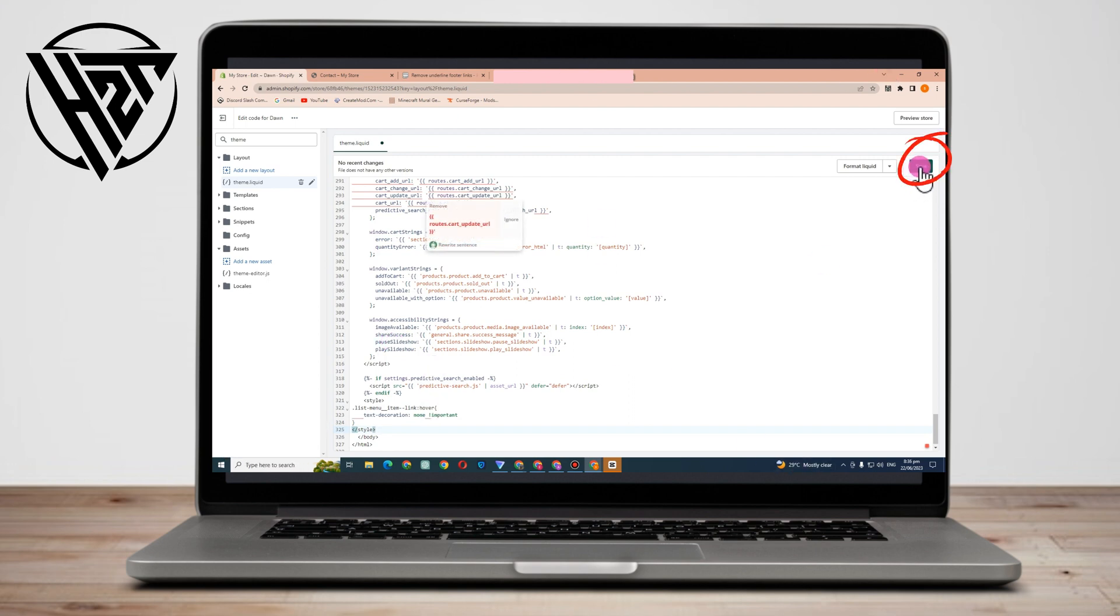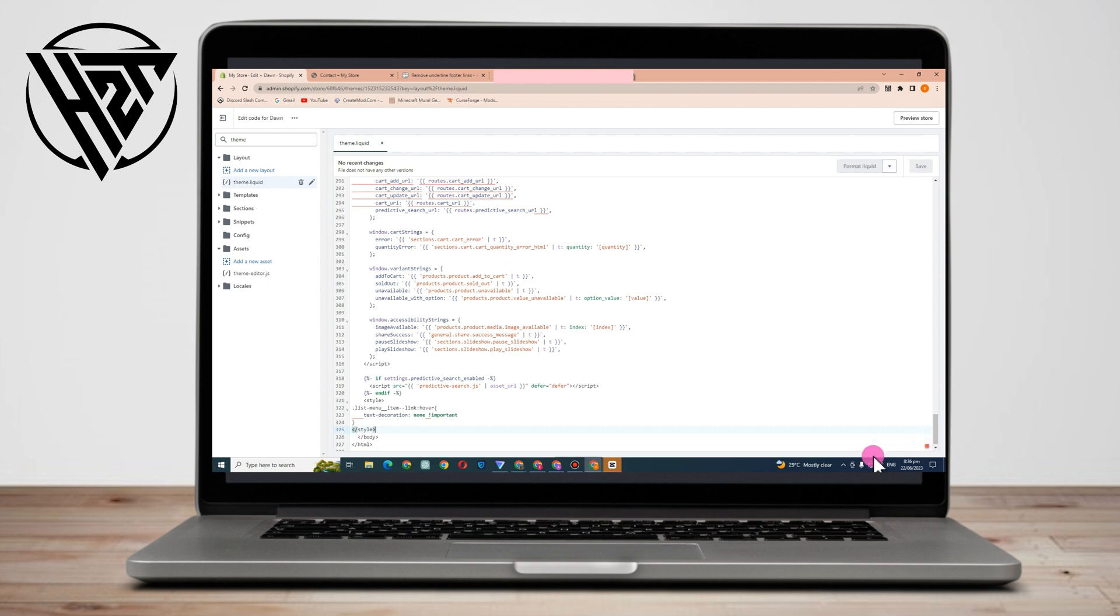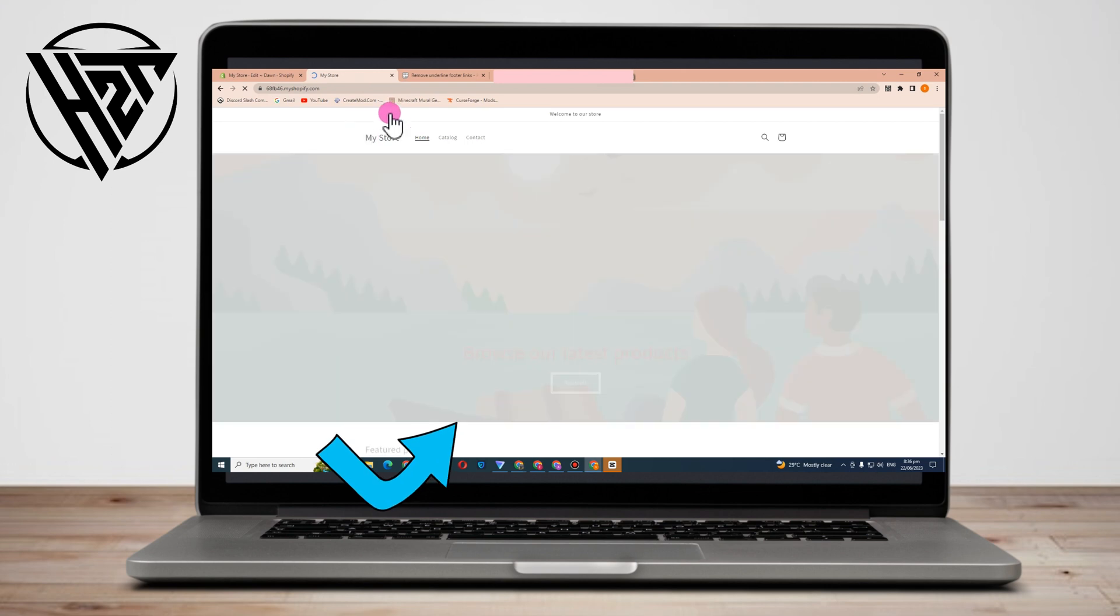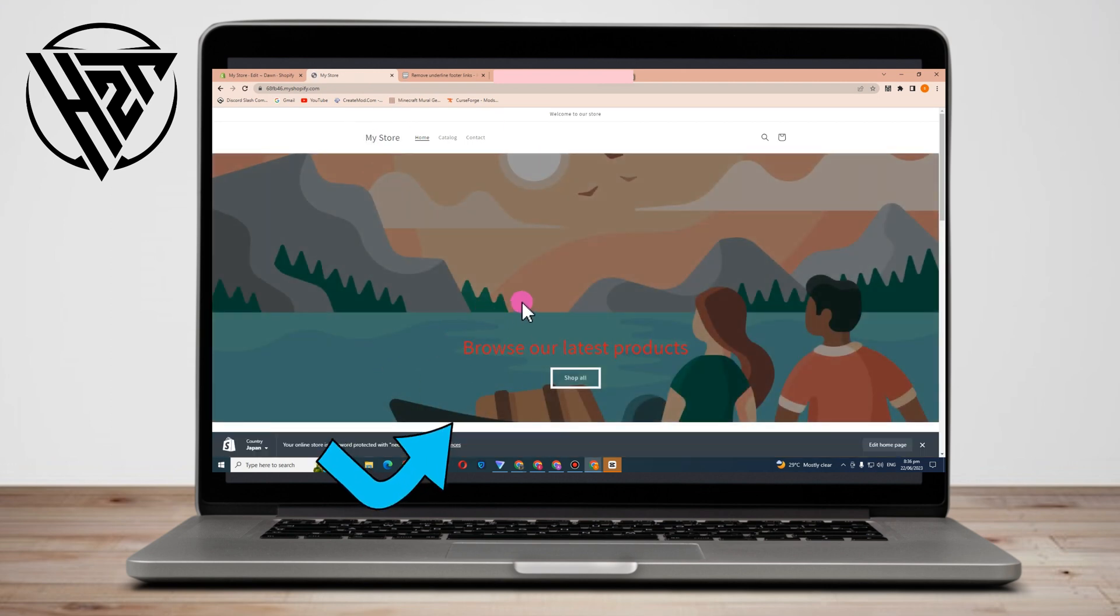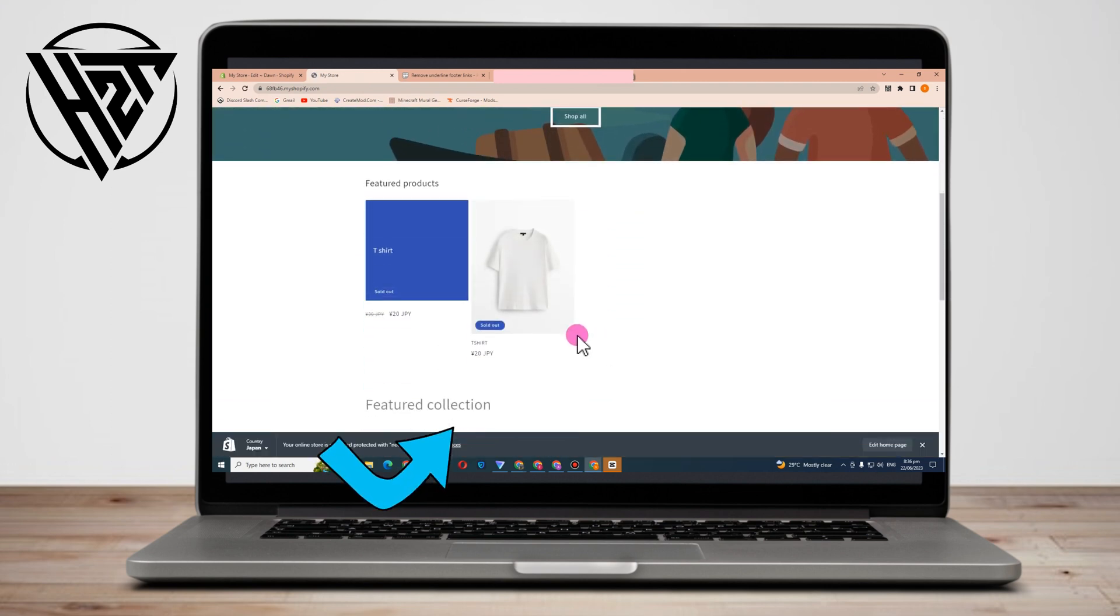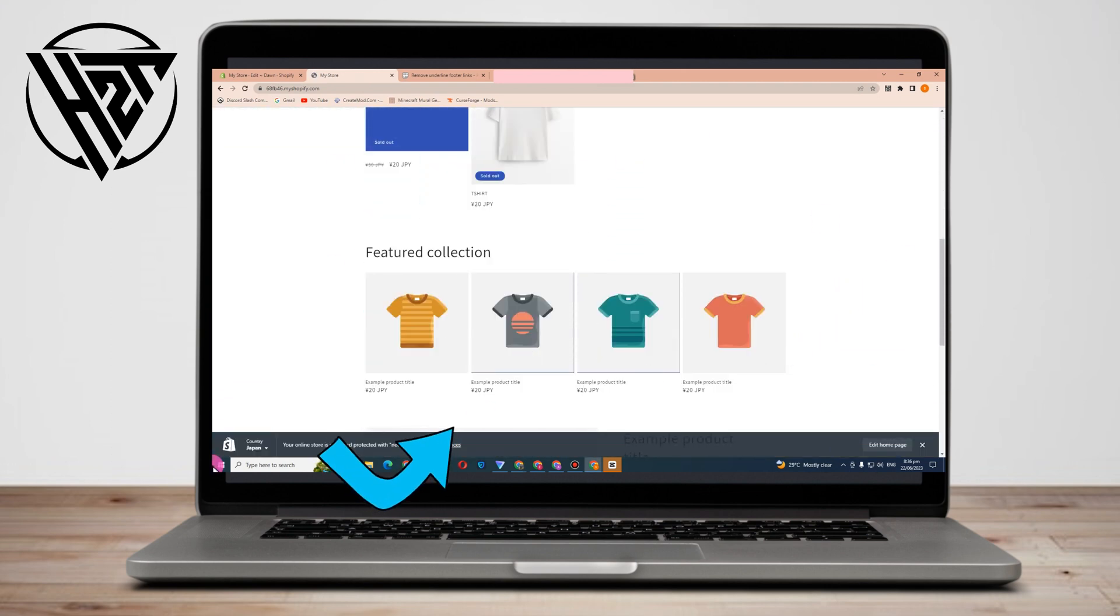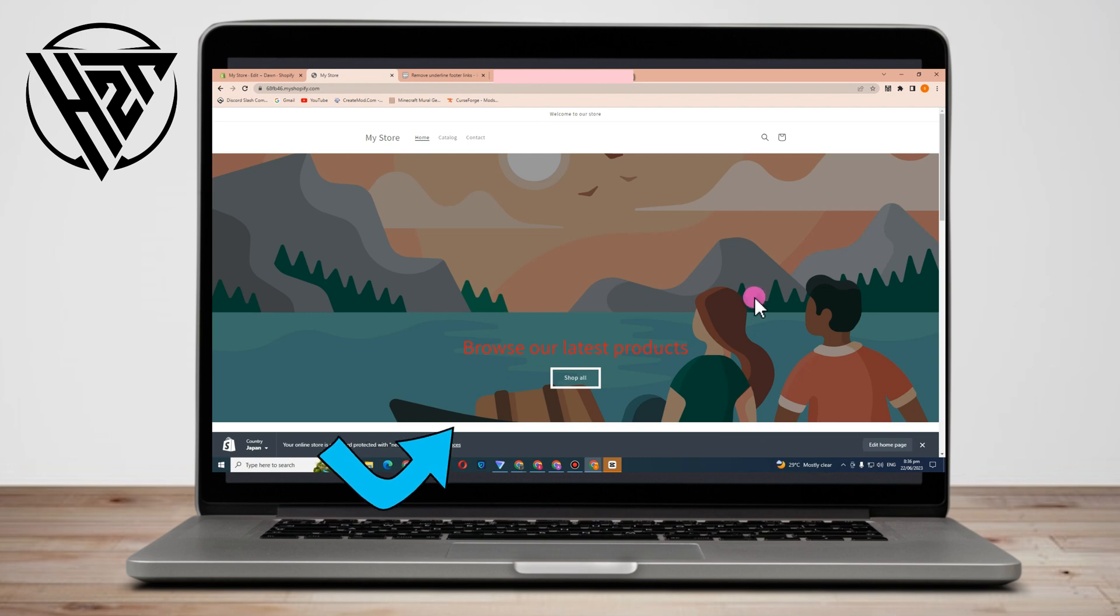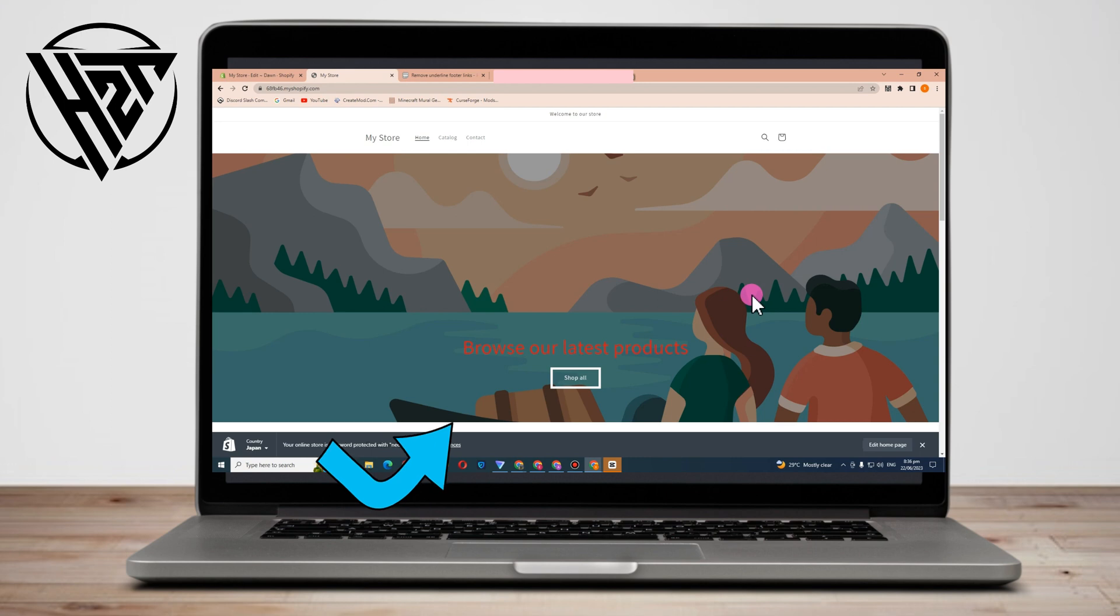footer links have been removed. Right now I can't show you that because my online store is not working—this is just temporary and for tutorials—but if you have one, I guarantee that after following this tutorial, it will remove the underline from footer links in Shopify. I really hope